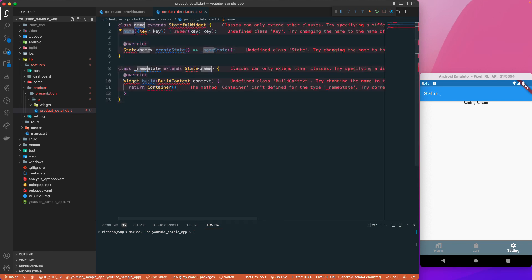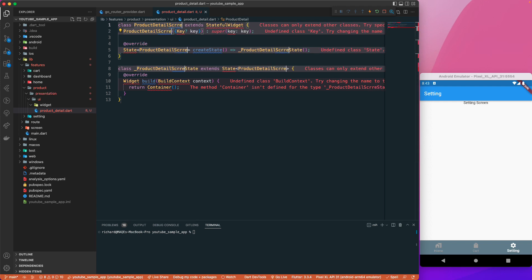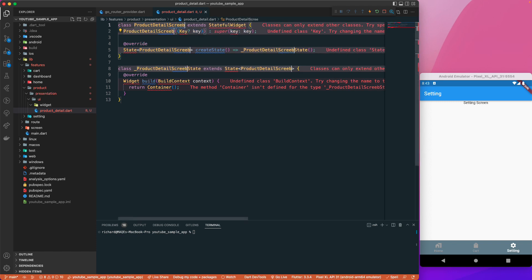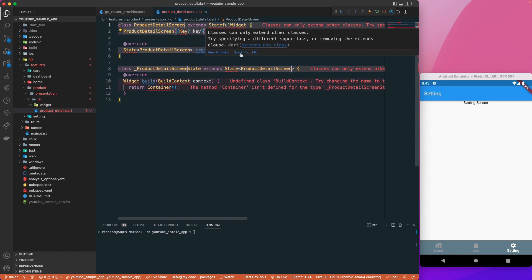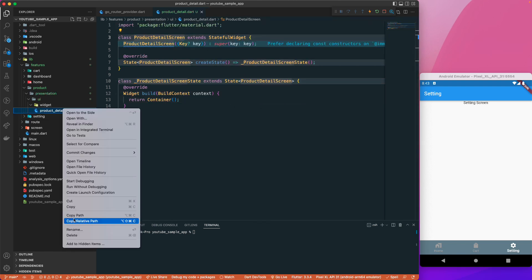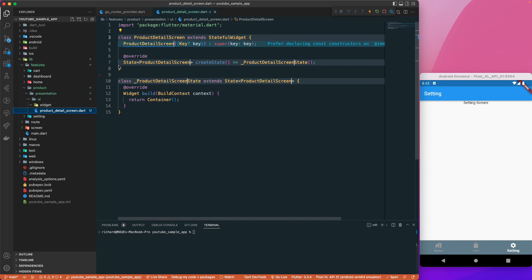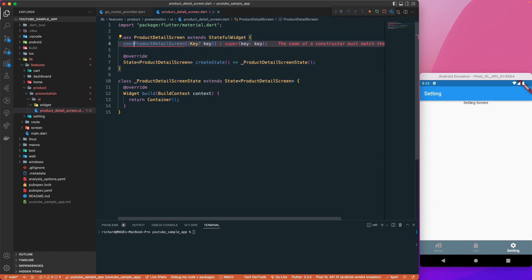Let's create a stateful widget and call it 'ProductDetailScreen'. I'll import the material package and rename it to make it a proper screen. Let's also set the constructor as const.